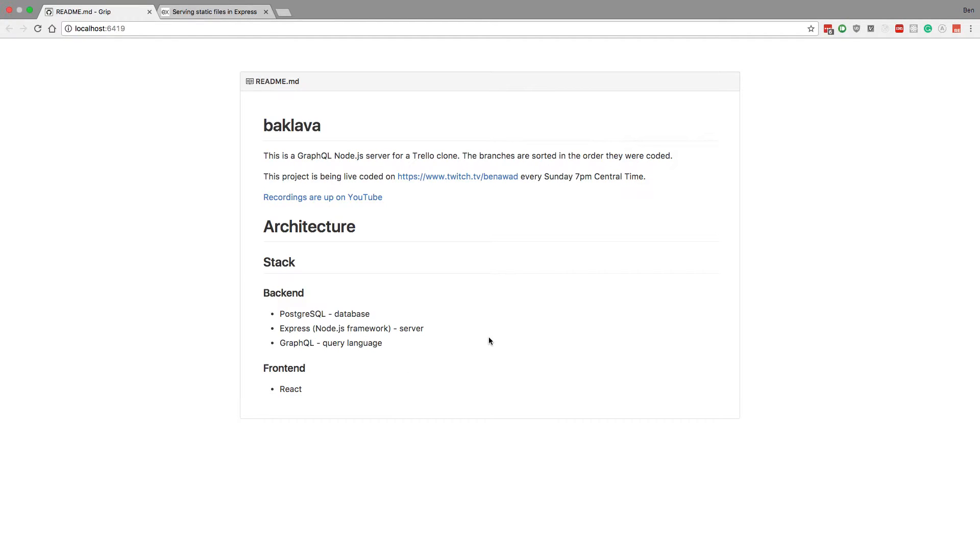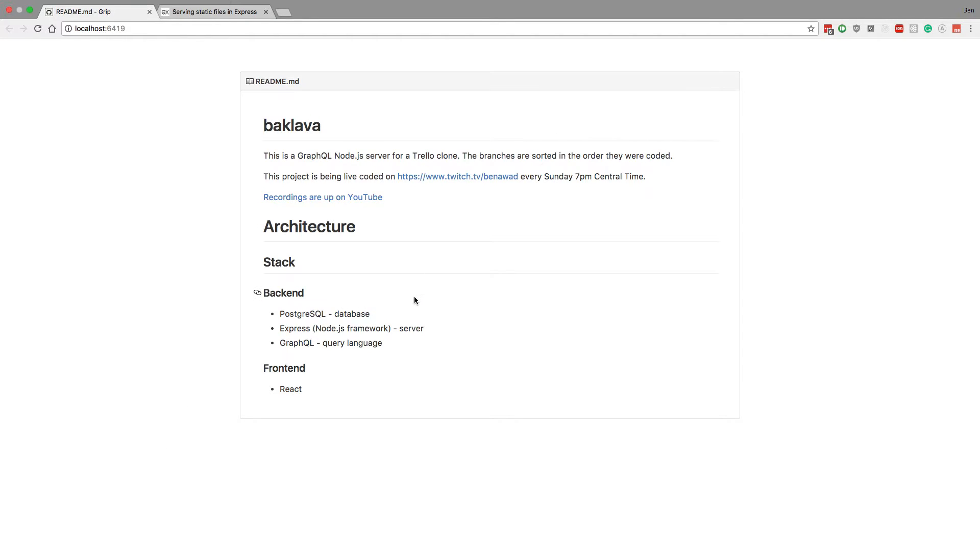Now, what about Express? Why do I need a server? Actually, let's explain why you need a database first, because this will make more sense. So basically, a database is a way to persist data.